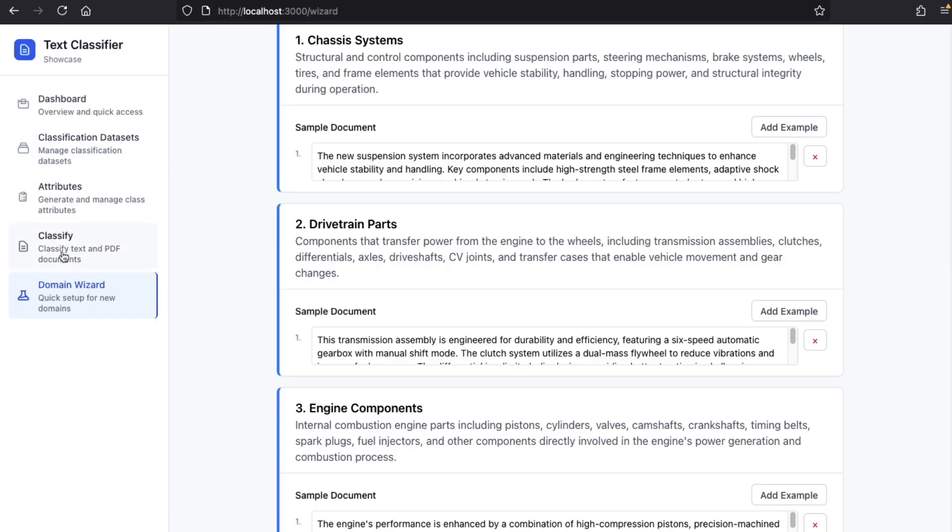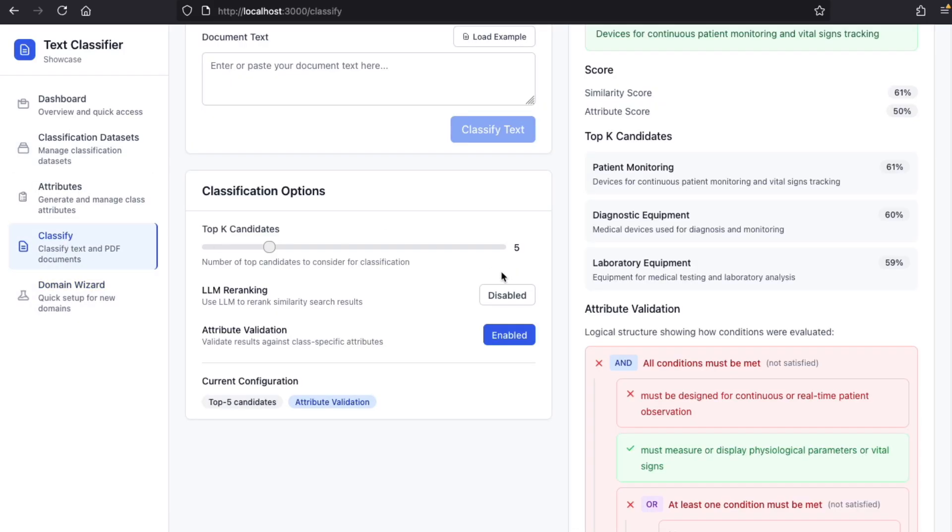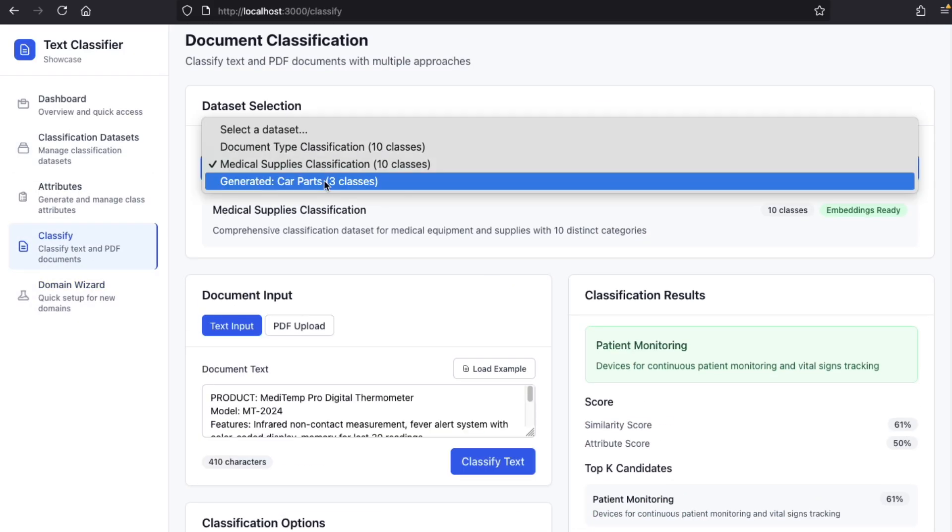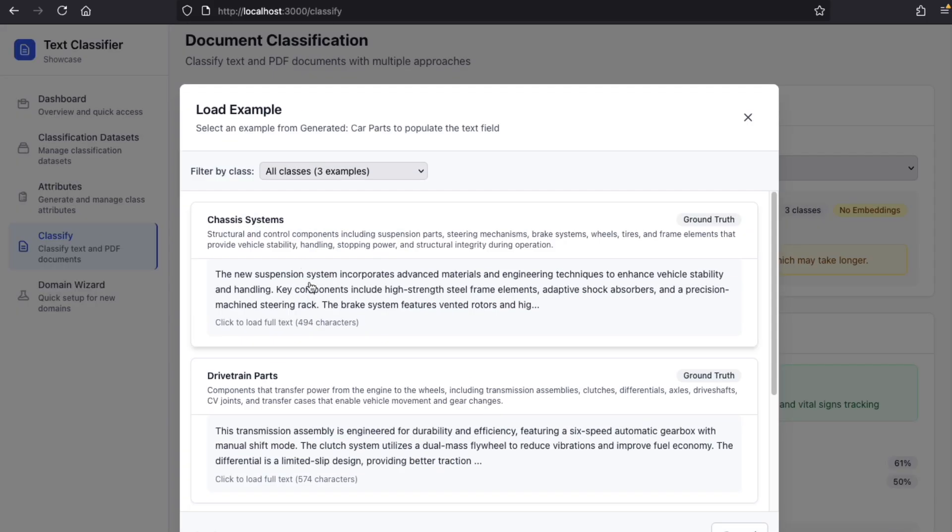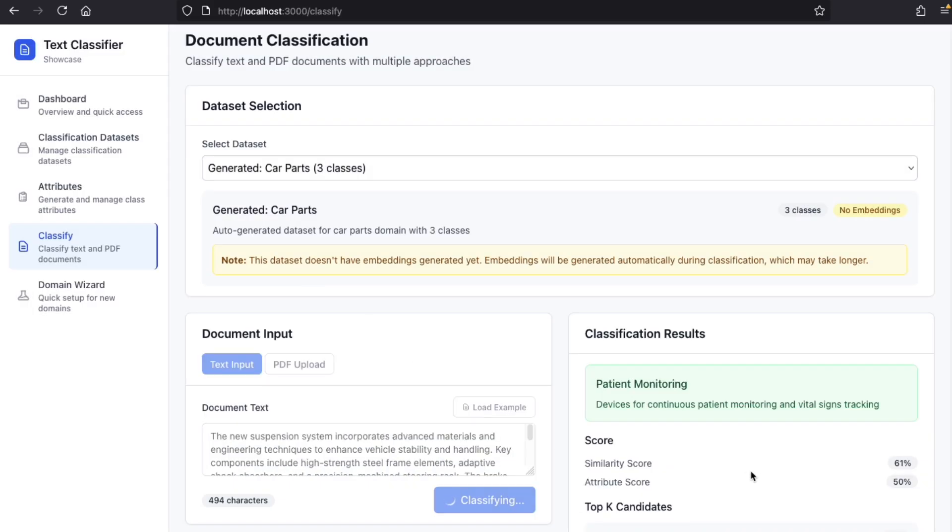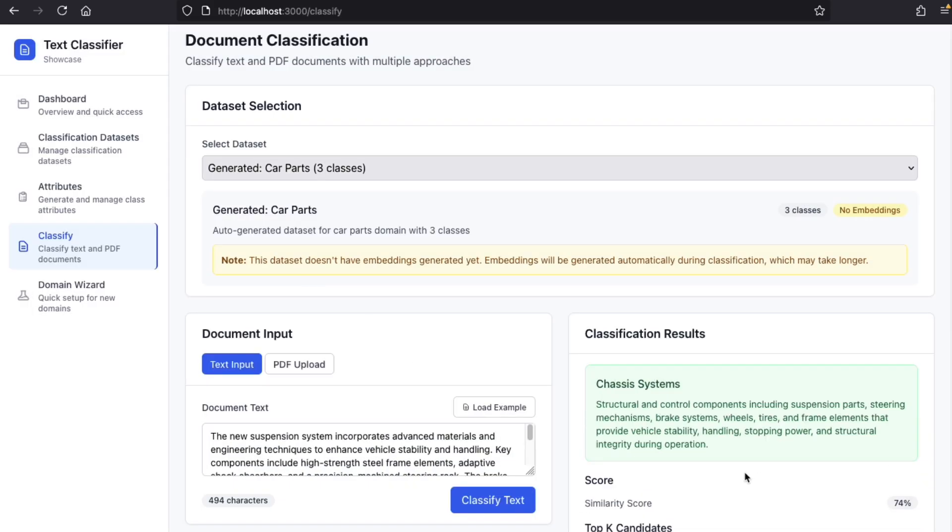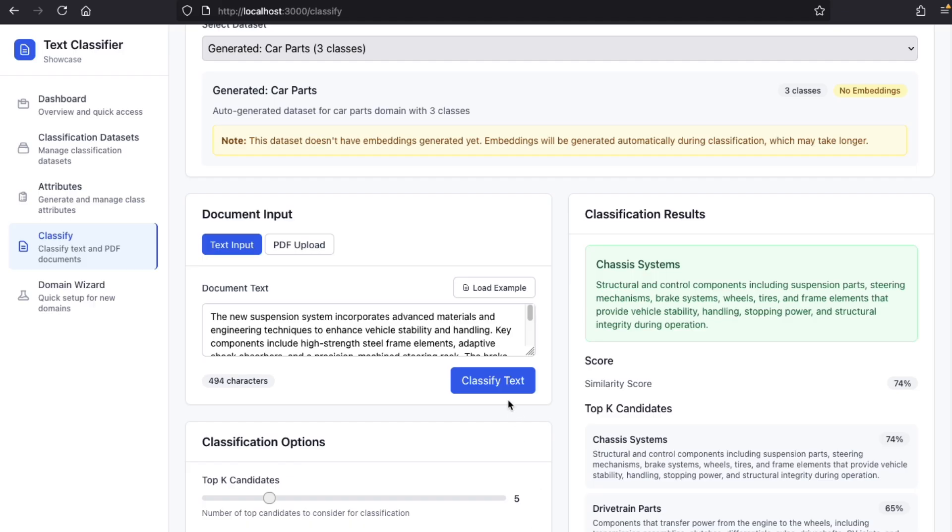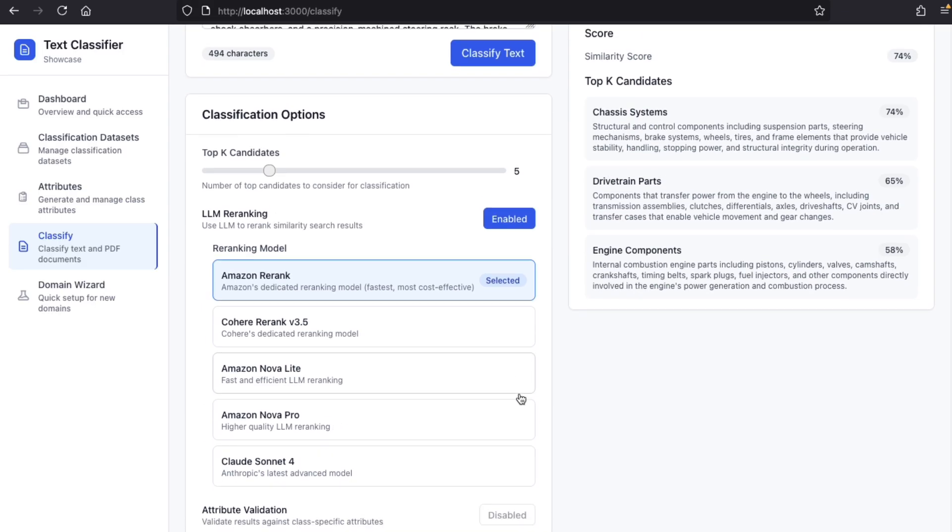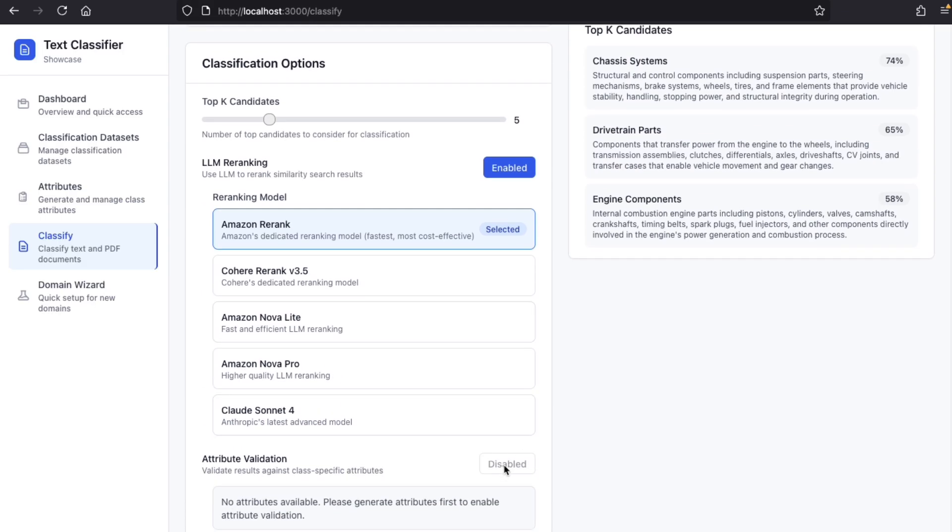Now, we can start classifying. The first time we classify, the system will automatically generate the embeddings. And we can also use re-ranking, but we cannot use attribute validation yet, because we have to define the attributes for each class first.